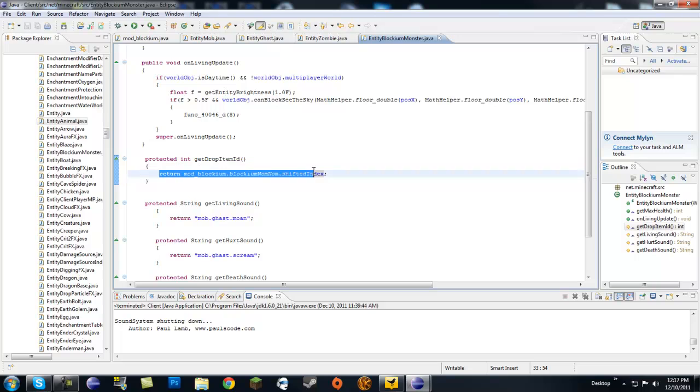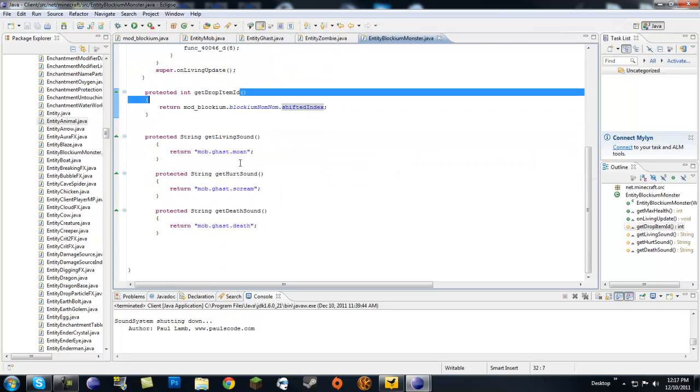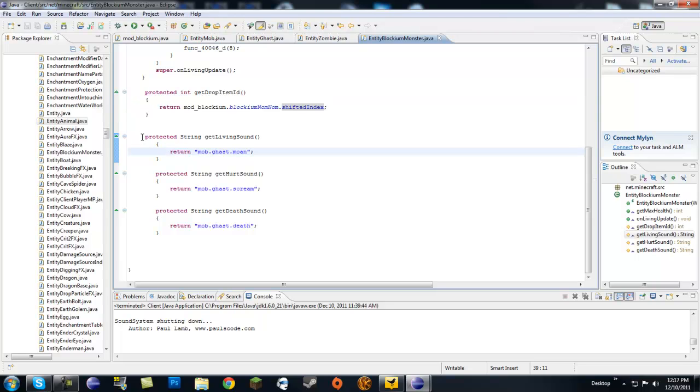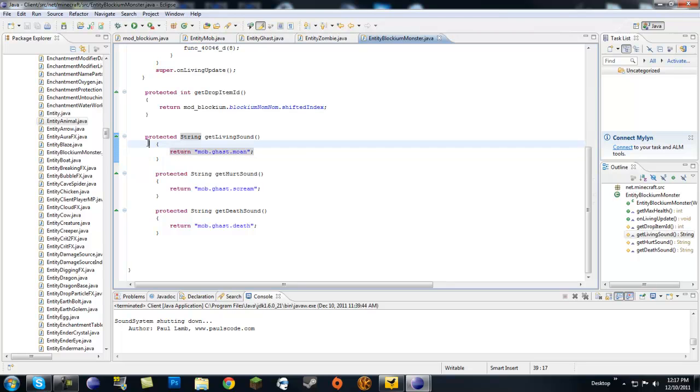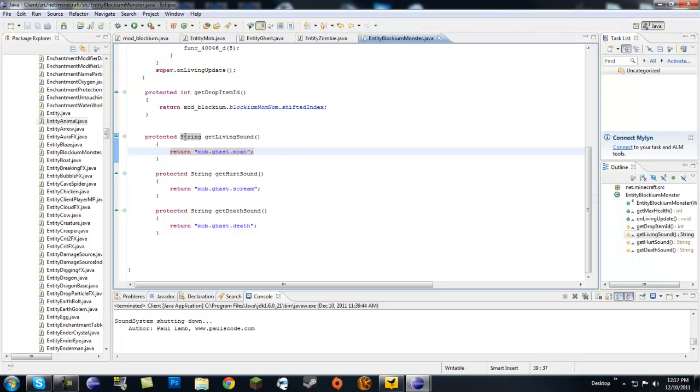And the last thing is protected string getLivingSound, getHurtSound, and getDeathSound. You don't need these at all if you want your mob to just be quiet. But for testing purposes, I just made it into ghast sound, since you don't find ghasts in the real world. Ghast sounds would kind of track me that the mob, I would know that it's there. So this is purely for testing purposes.